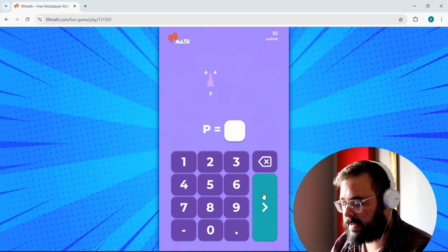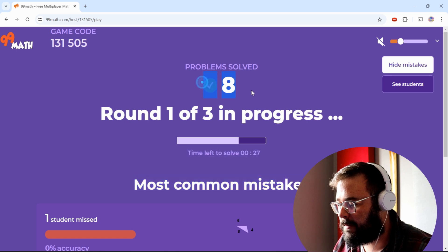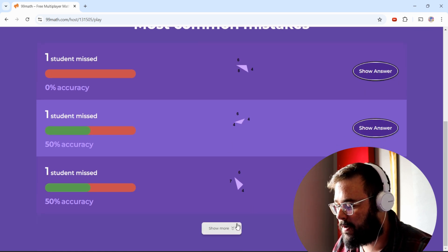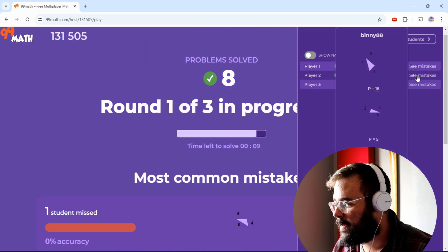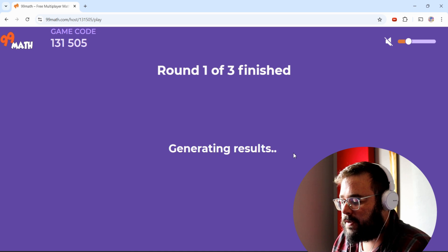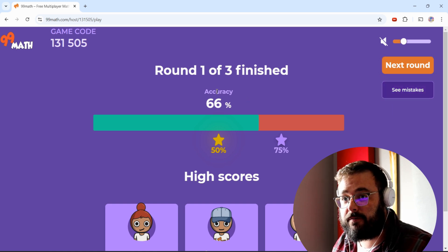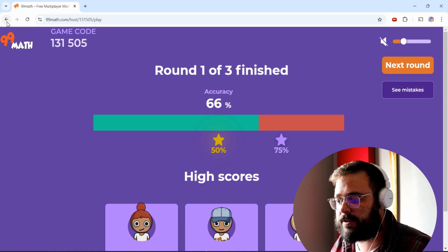The teacher dashboard shows class accuracy and a countdown timer. You can see how many problems the class has solved overall, and view common mistakes — so if there's a question all students are getting wrong, you can see that. You can also see individual students, their username, and how well they're doing. At the end of each round, it generates results showing class accuracy and mistake patterns. After three rounds you have a clear picture of where your class stands on the topic.